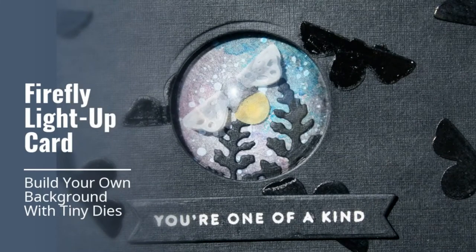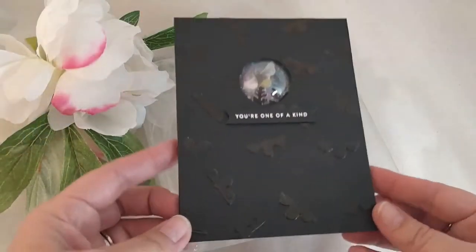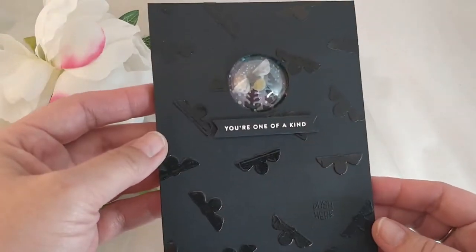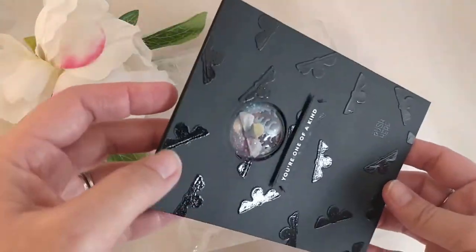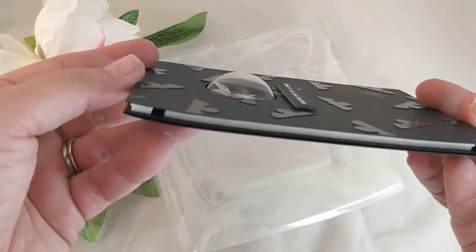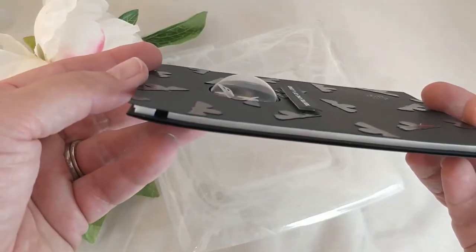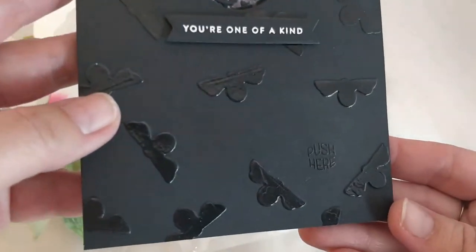I know we all love the big background dies but they can get pretty pricey, especially if they have multiple layers. This is a way that you can use small dies that are already in your stash and build your own background.